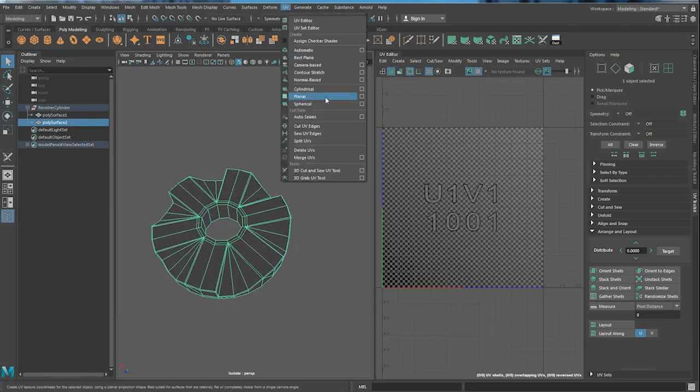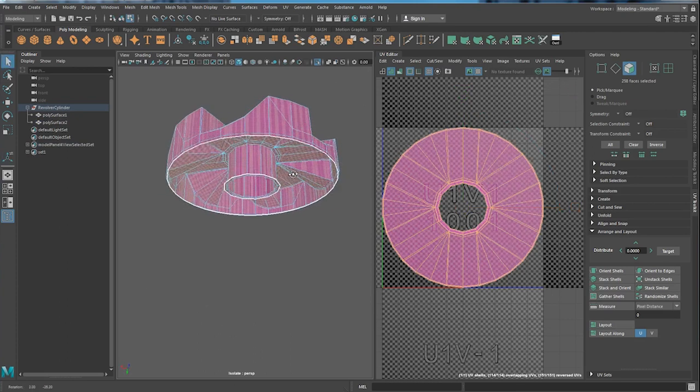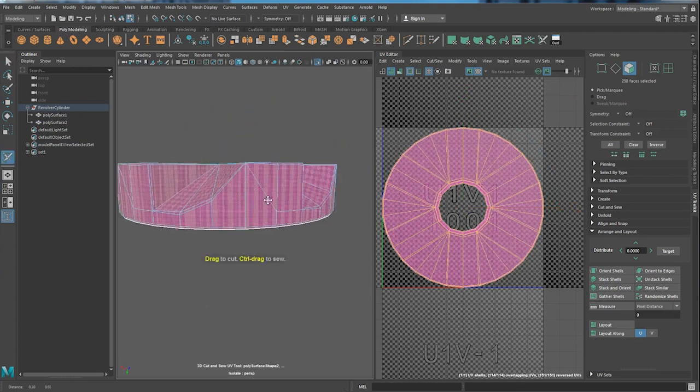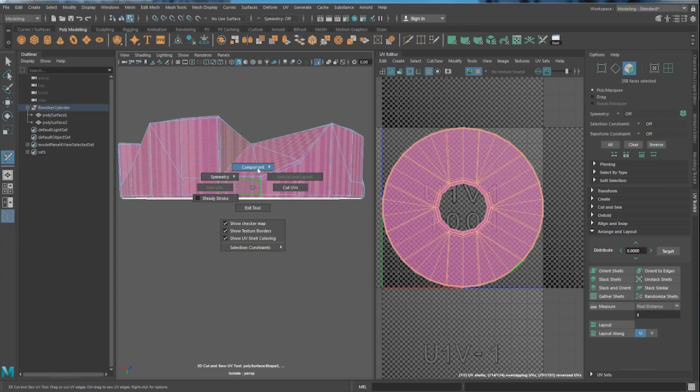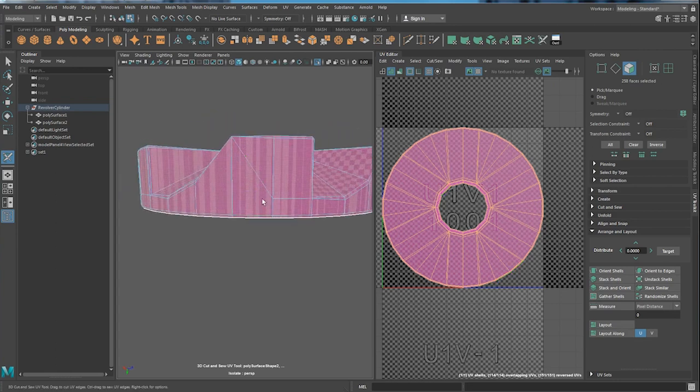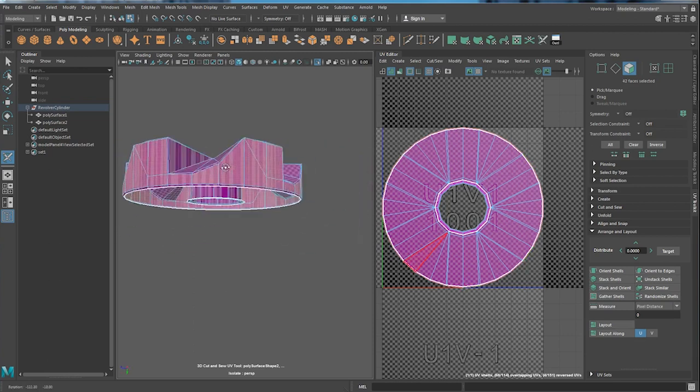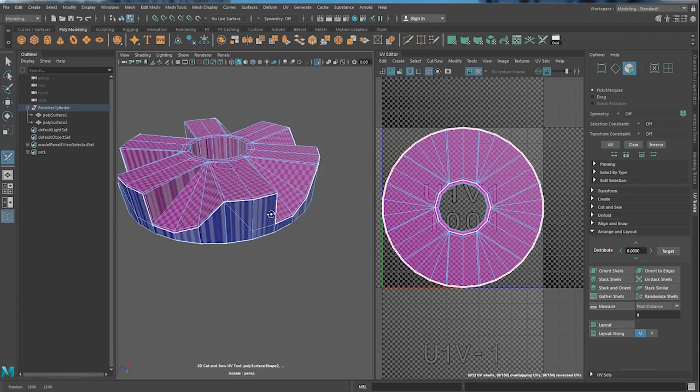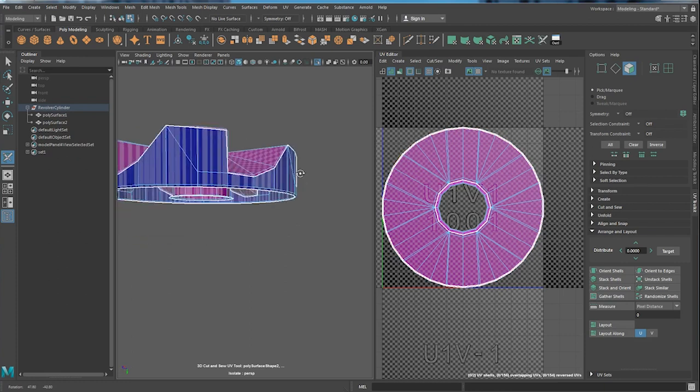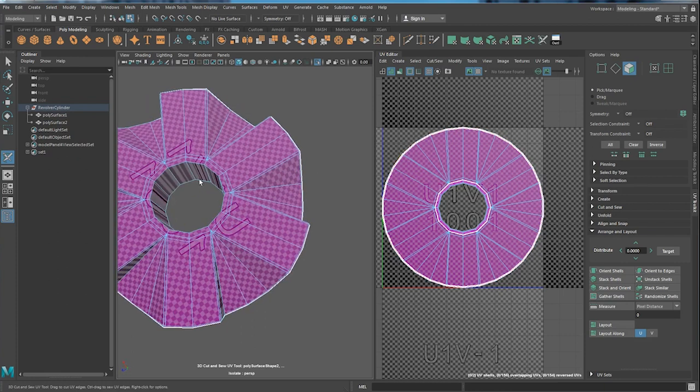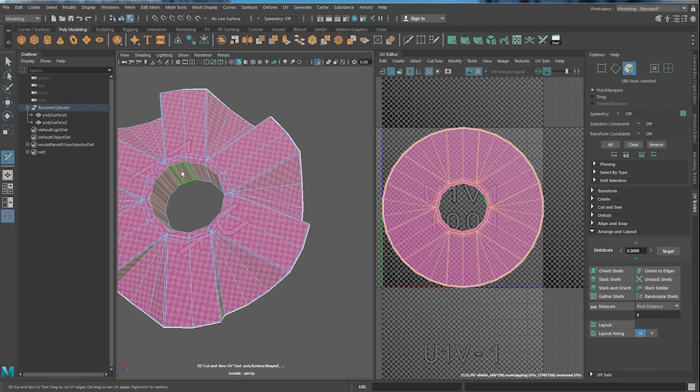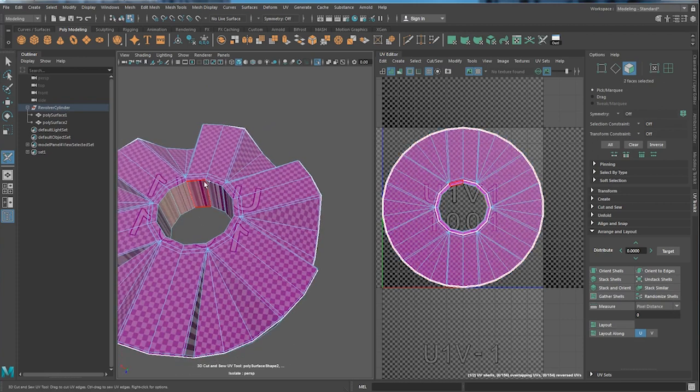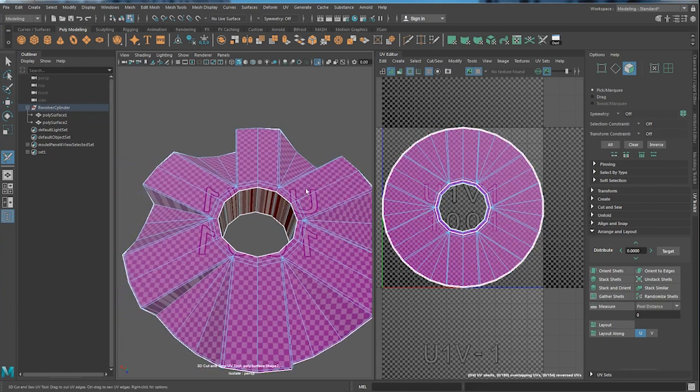So first of all, let's just click planar projection and then go to 3D cut and solve. Go to component. Select face. And click X. There we go. Easy. And we're going to do exactly the same thing here. So go to face. Click X.